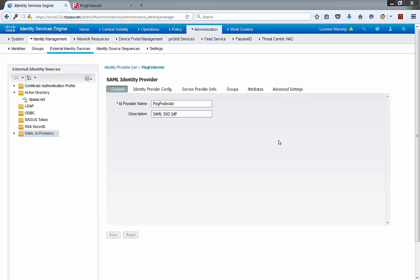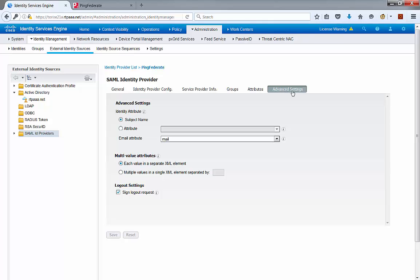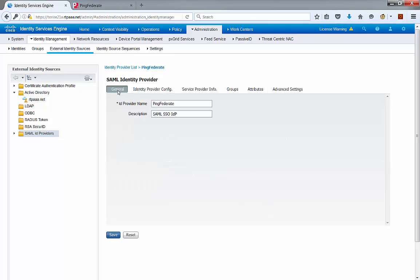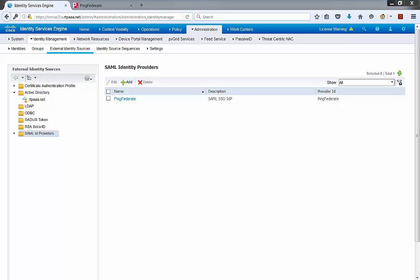The final step is to go to Advanced Settings. This is important because it's not enabled by default — we need to enable logout. We need to make sure the Sponsor Portal can initiate a logout event from ICE, and ICE should be able to notify the logout event to PingFederate. We're going to use the Mail attribute that we just configured — it should be available in the drop-down menu. Check the option to sign logout requests, then save the changes. This concludes the global configuration for the PingFederate interaction.